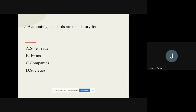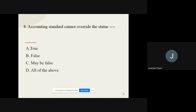Question number seven: Accounting standards are mandatory for what? The options are sole traders, firms, companies, and societies. Out of these four options, the correct option is companies — no doubt at all.